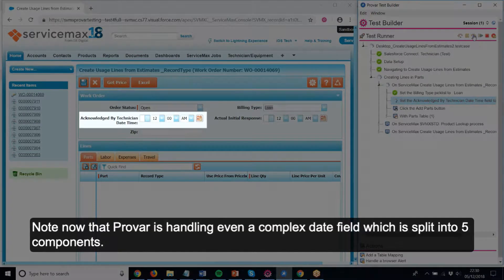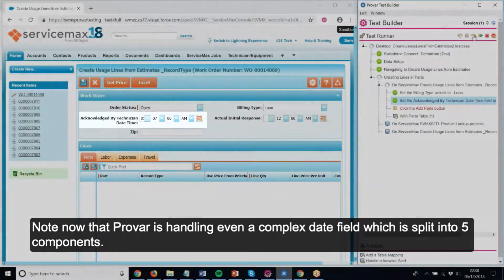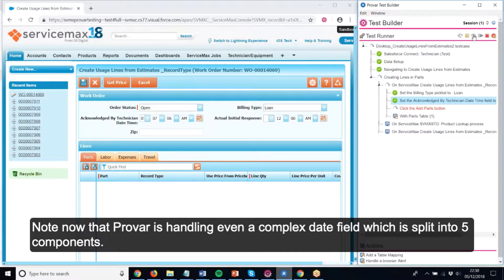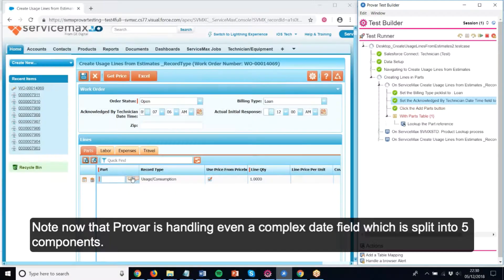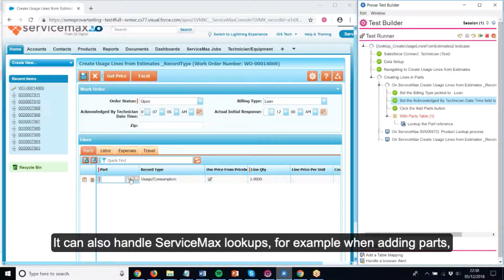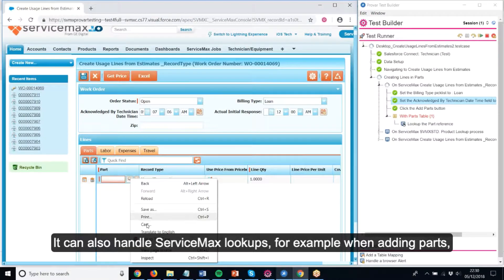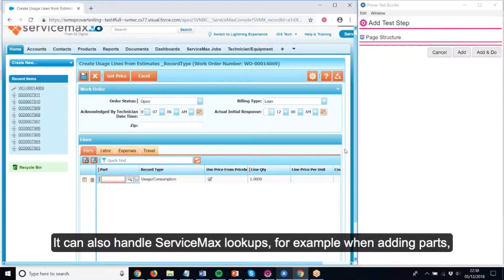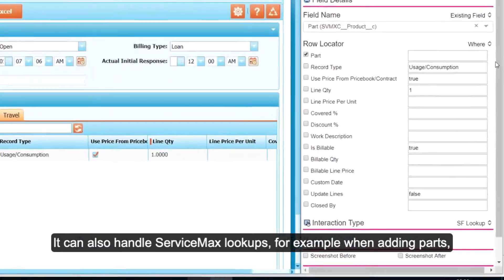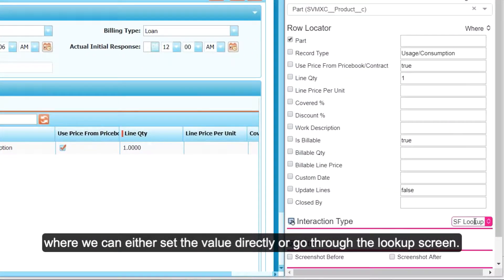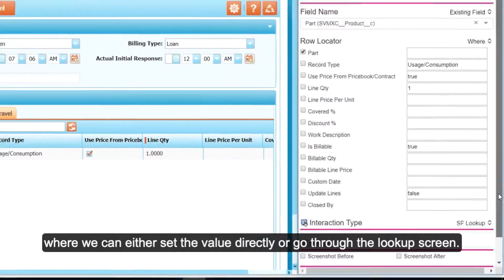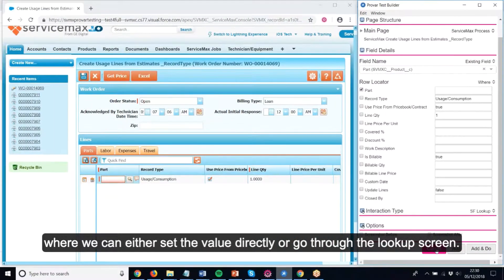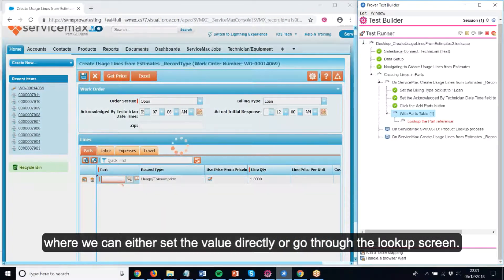Note now that Provar is handling even a complex date field, which is split into five components. It can also handle ServiceMax lookups, for example when adding parts, where we can either set the value directly or go through the lookup screen.